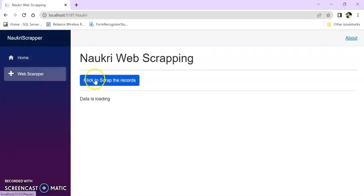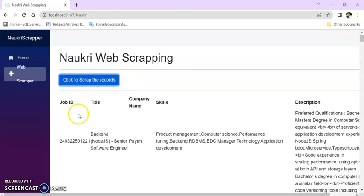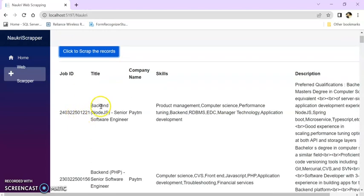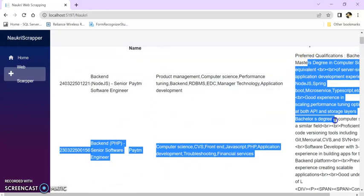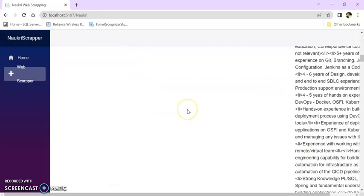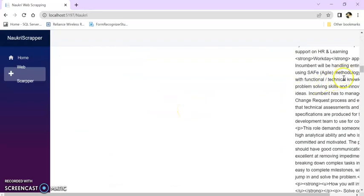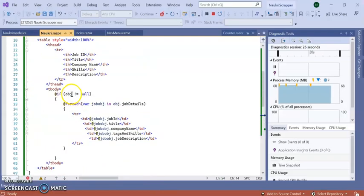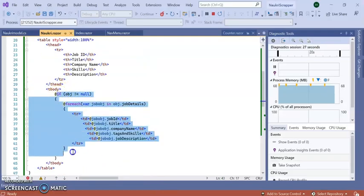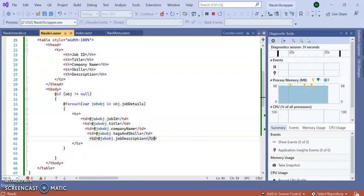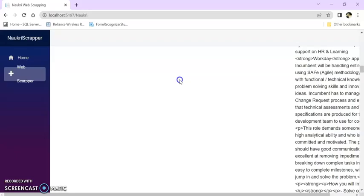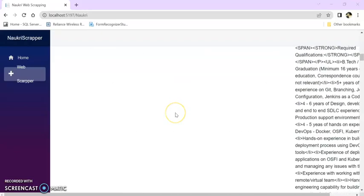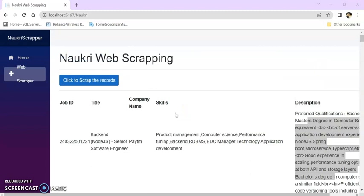Go to web scraper. Now you can see job ID, title, company name, what are the skills and tags, and what are the descriptions. All of these are getting from this table. So in this way we can scrape naukri.com records using .NET Core.